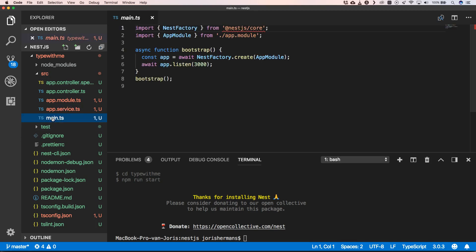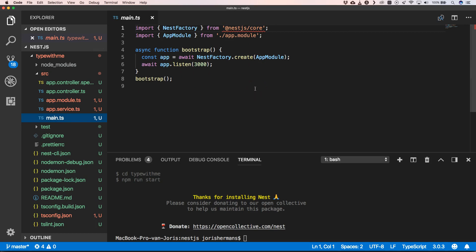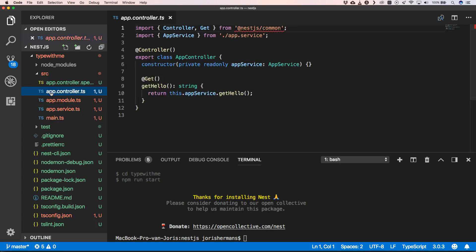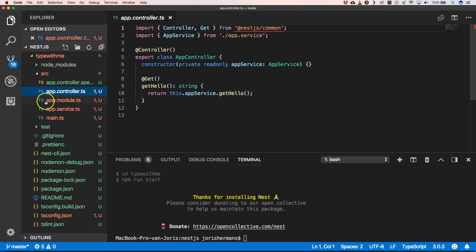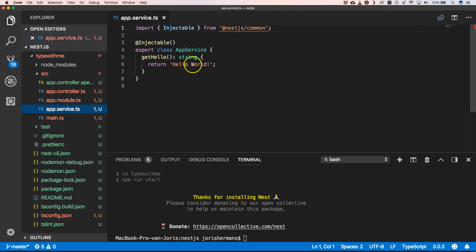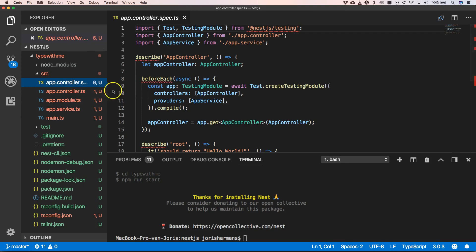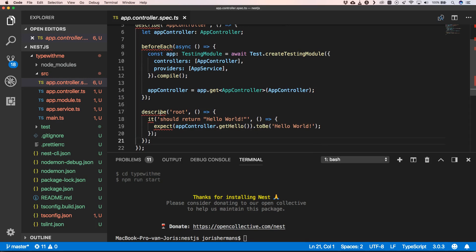We have our main.ts where we bootstrap our Nest application. We have a controller, and when we navigate to our route we will get a response from our service. Our service returns 'Hello World'. And of course we have our tests which test out our controller.